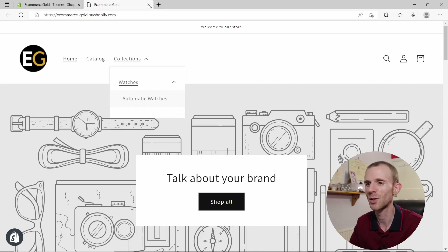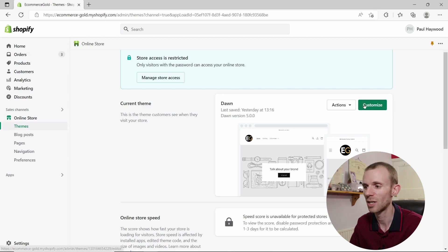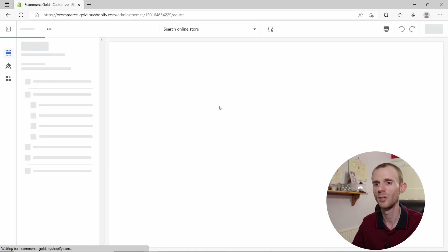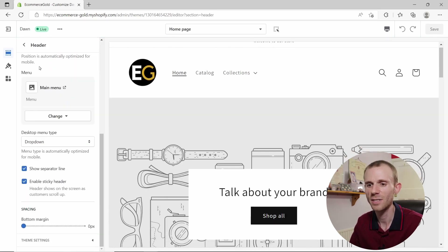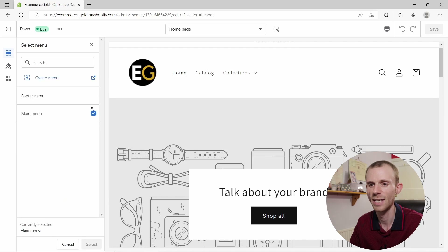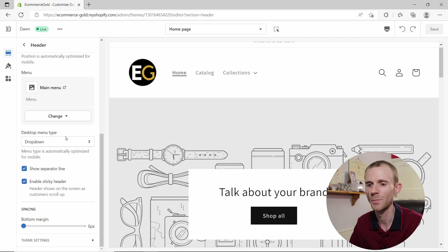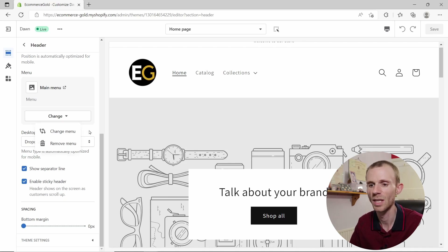There are a couple of display options for your navigation menus, which we'll cover now. Go into Themes, click Customize to open the customizer, then click on the Header section and scroll down. You'll see menu options — you can change the menu to another one from the list, or remove it entirely if you don't want a header menu displayed.